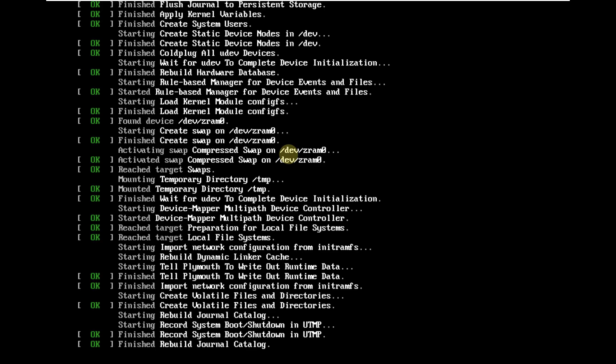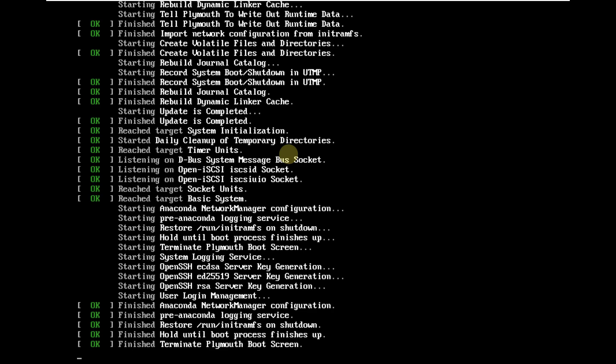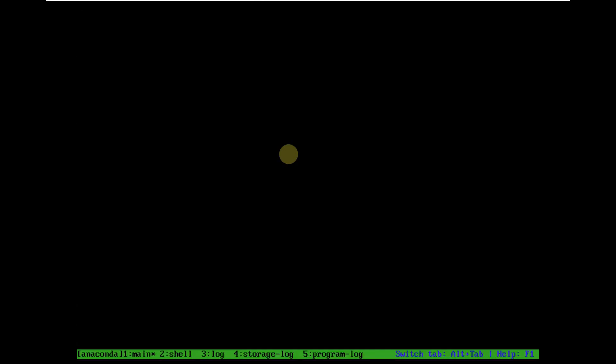A minimal ISO file will be like 2 GB or 2.5 GB. I downloaded the DVD version which is around 9 GB of file size. If you are on a limited internet connection, just go with the minimal version. If you have unlimited bandwidth or unlimited internet, you can go with the DVD ISO file.